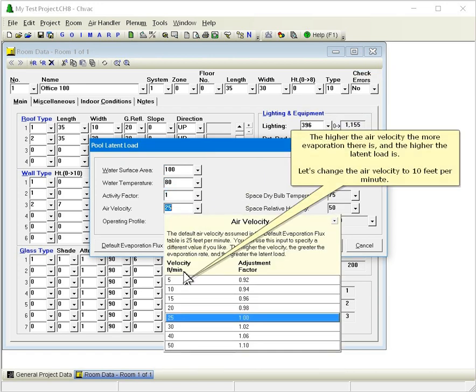The higher the air velocity, the more evaporation there is, and the higher the latent load is. Let's change the air velocity to 10 feet per minute.